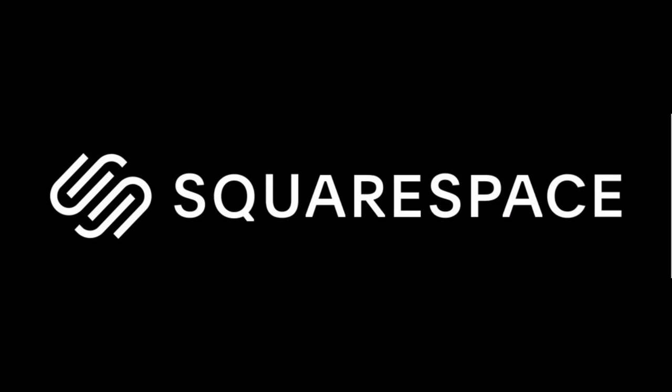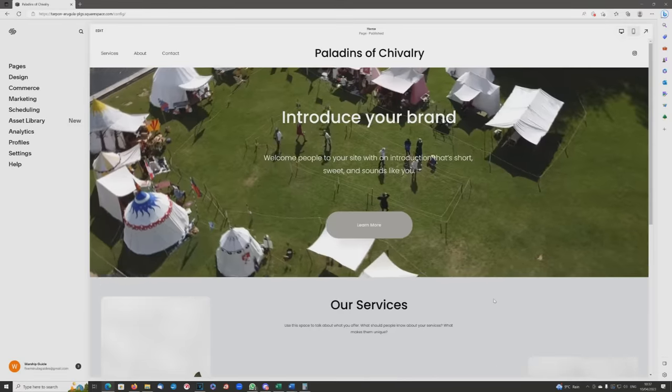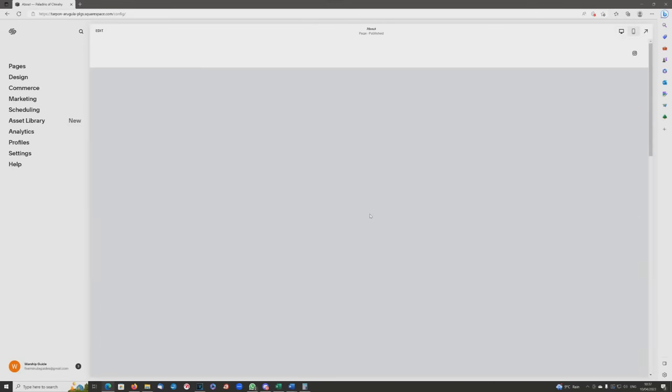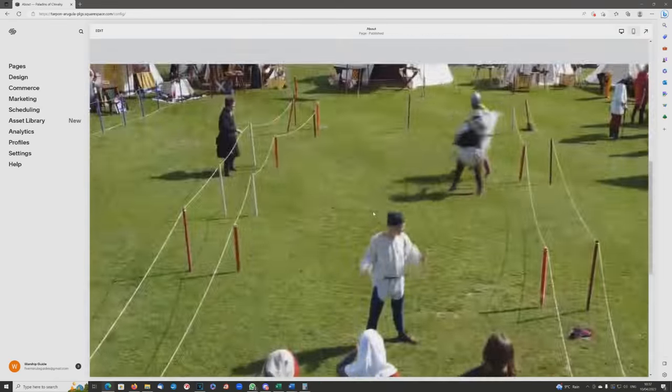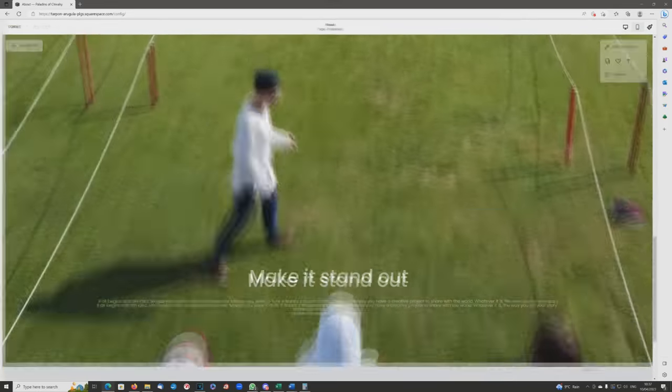Hello everybody, and welcome to this video, which is kindly sponsored by Squarespace. Welcome back to our ongoing build of the Paladins of Chivalry website — that's my 14th century reenactment group.